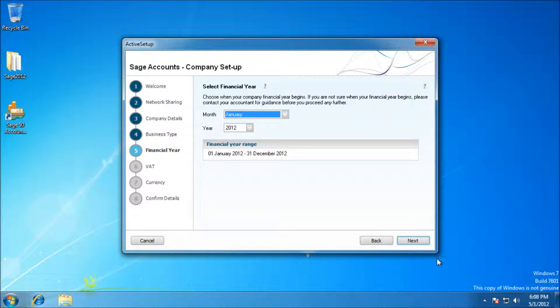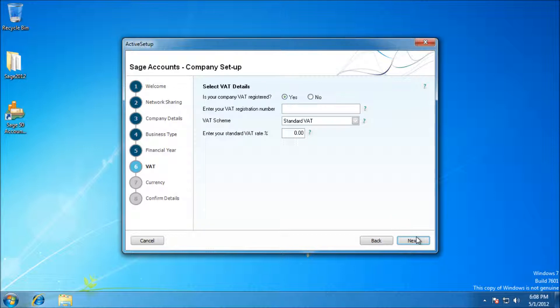And finally, your VAT details. Just select what makes them applicable to you, and the same with your currency.